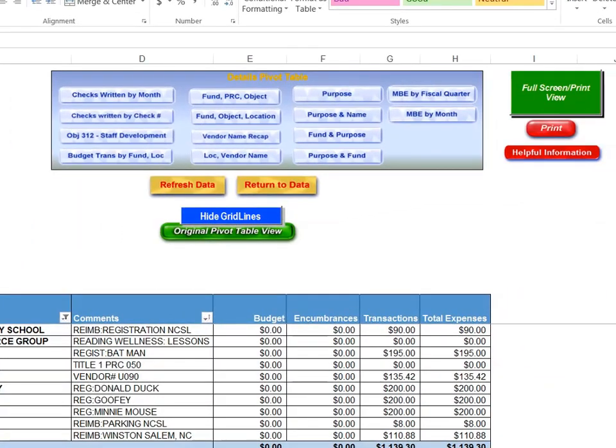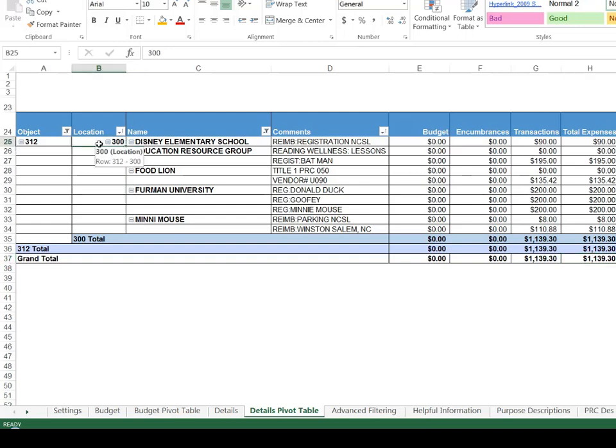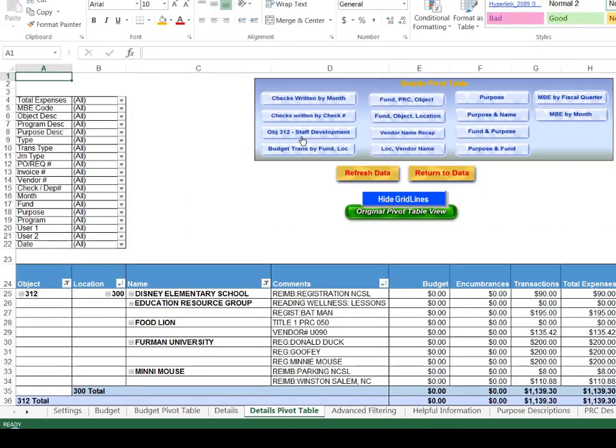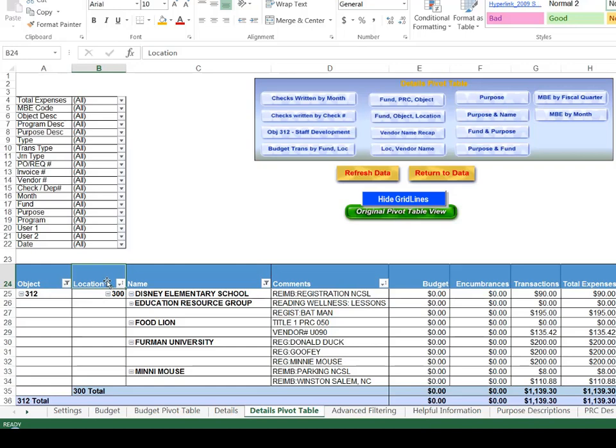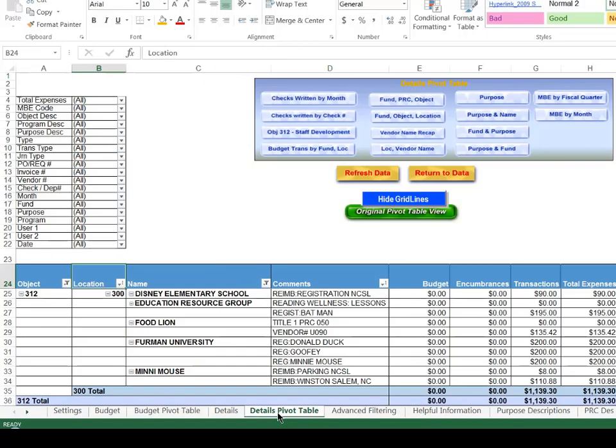In this particular case this is just for one location. This would be location 300, a school location. This is the amount of money, we can put our full screen print view on, that has been spent with staff development for this year so far at this location. This might look very different for you when you run this report and choose your object 312 staff development because your codes may be different. You may be looking at a certain PRC or a certain larger school location. And your staff development you could go back in and again go back to your settings tab, clicking on the settings button, change it to last year by dropping down, refreshing your data, coming back over here and that would show you what you spent on staff development last year.